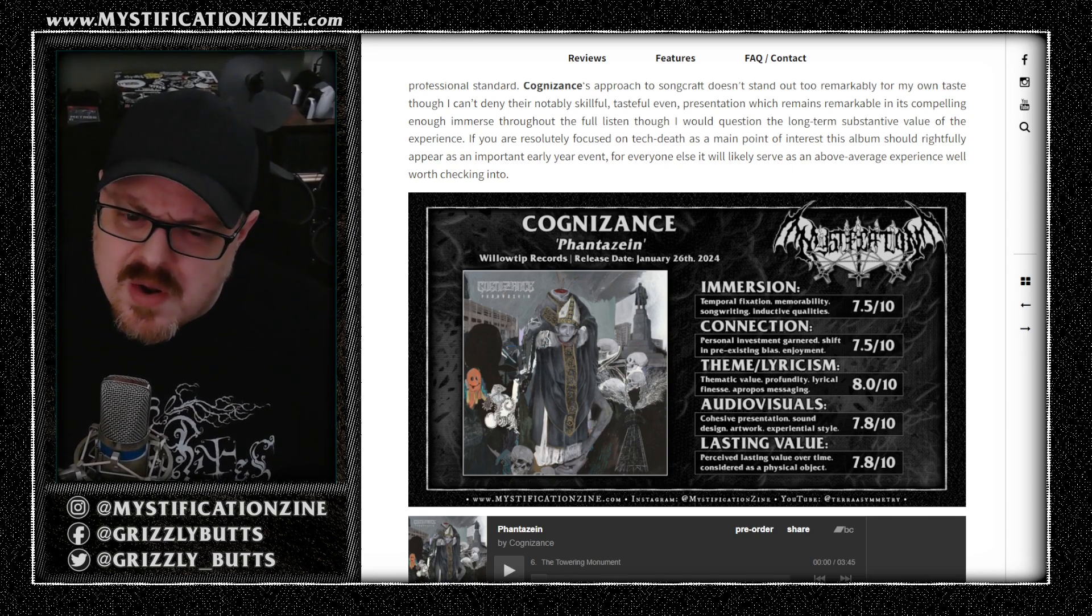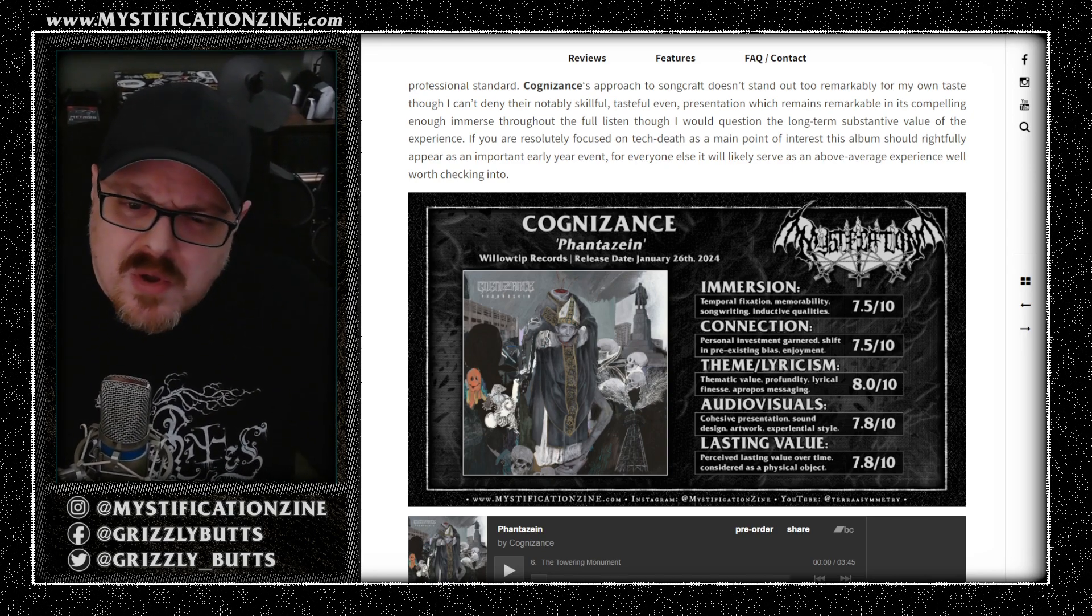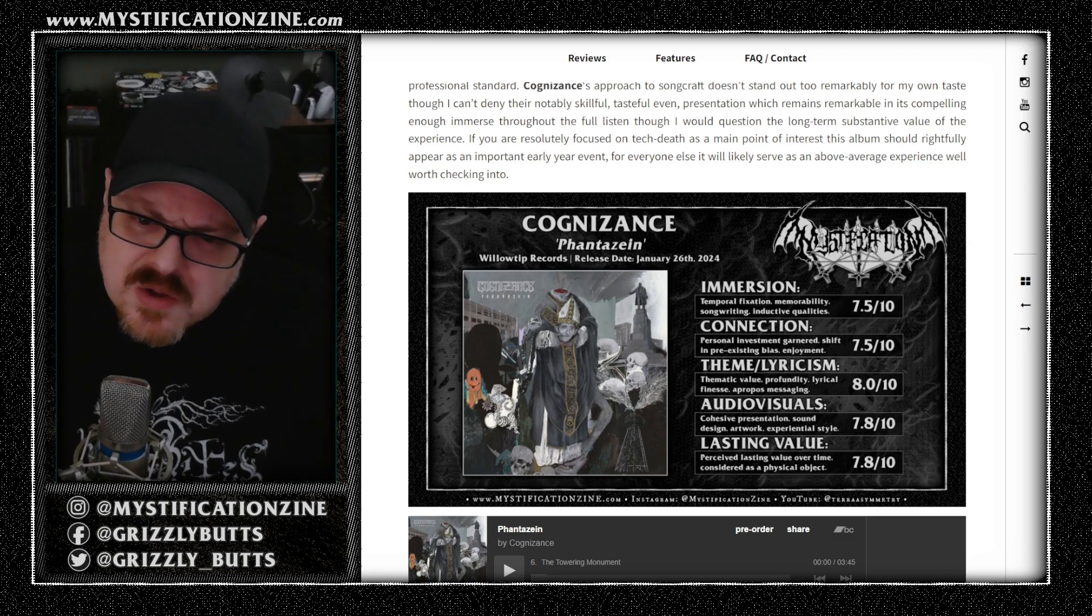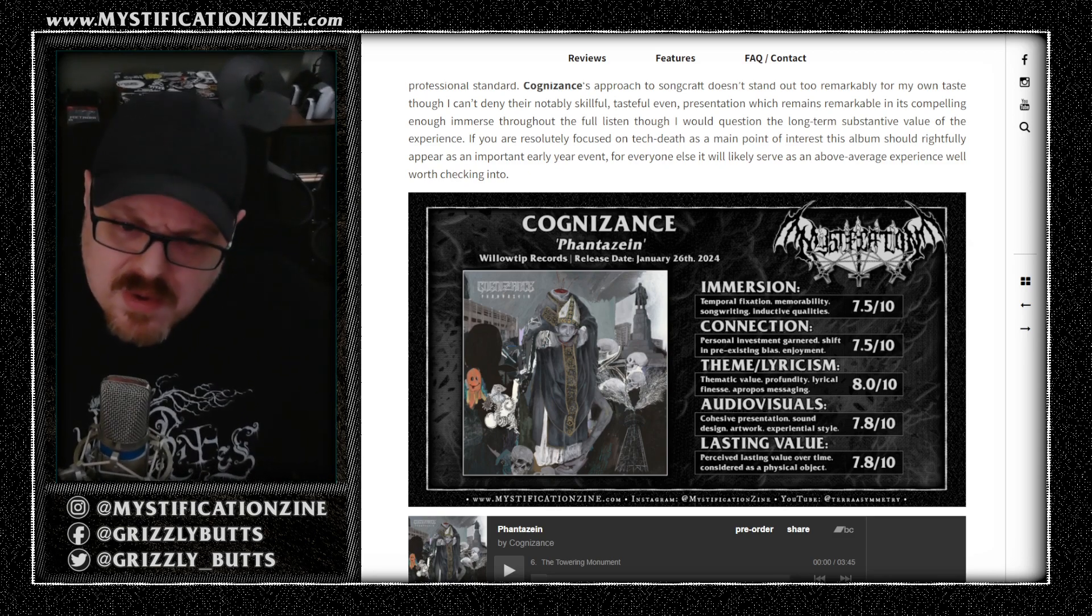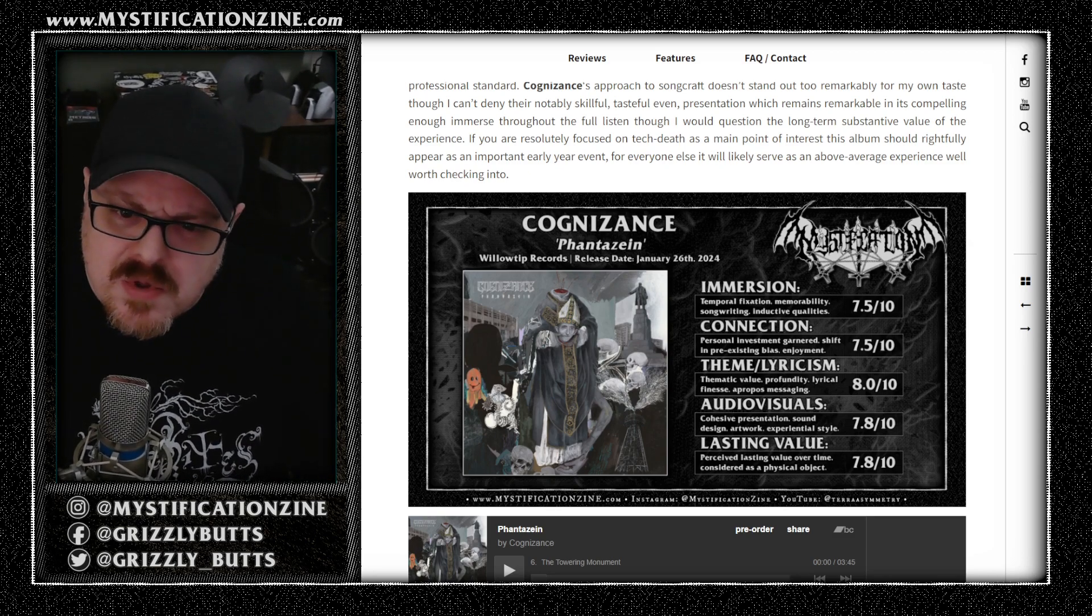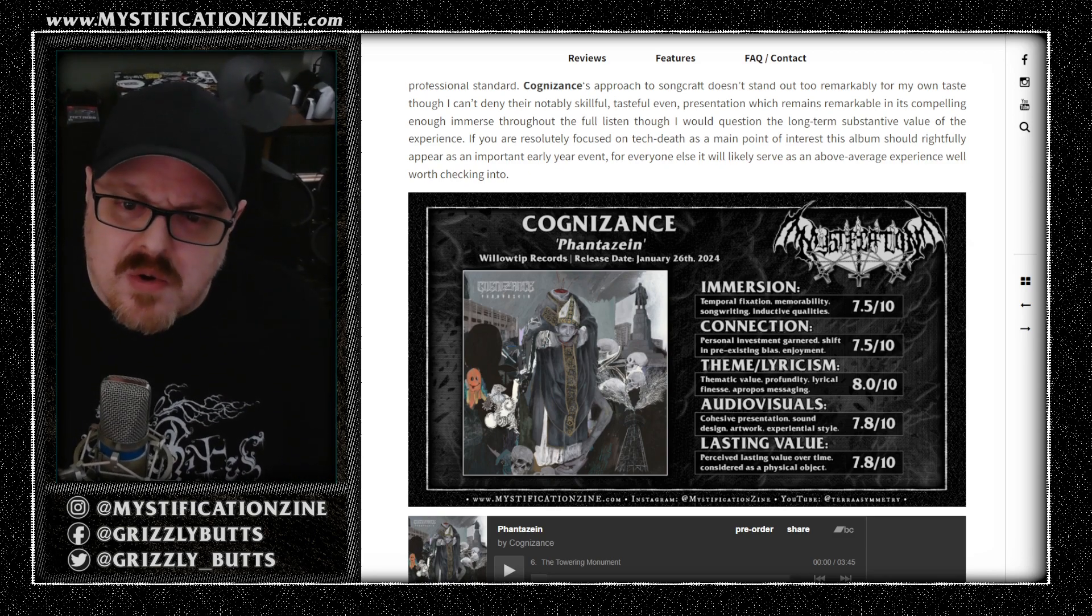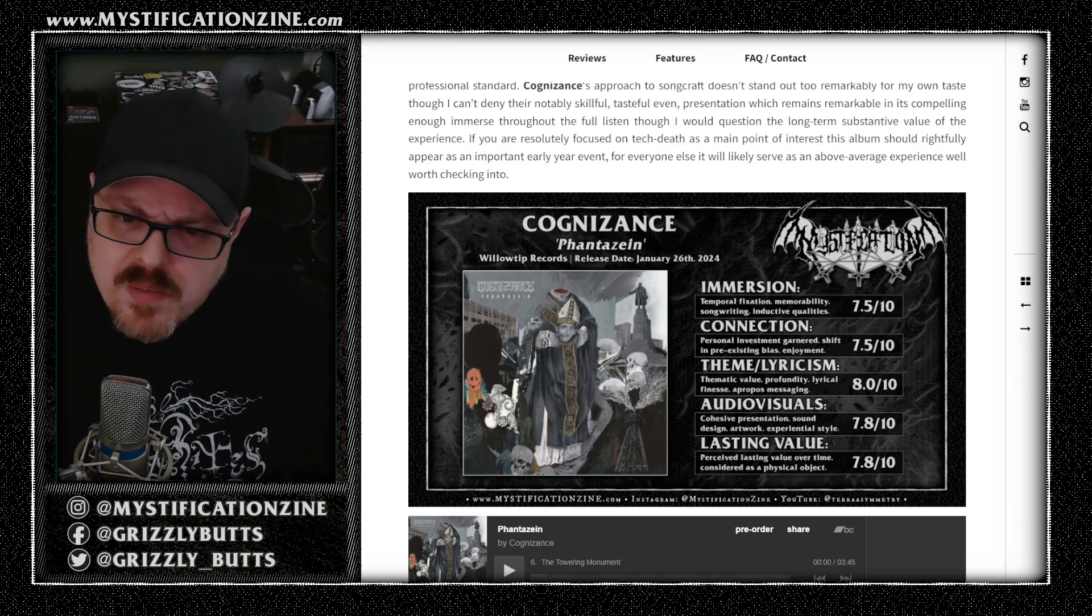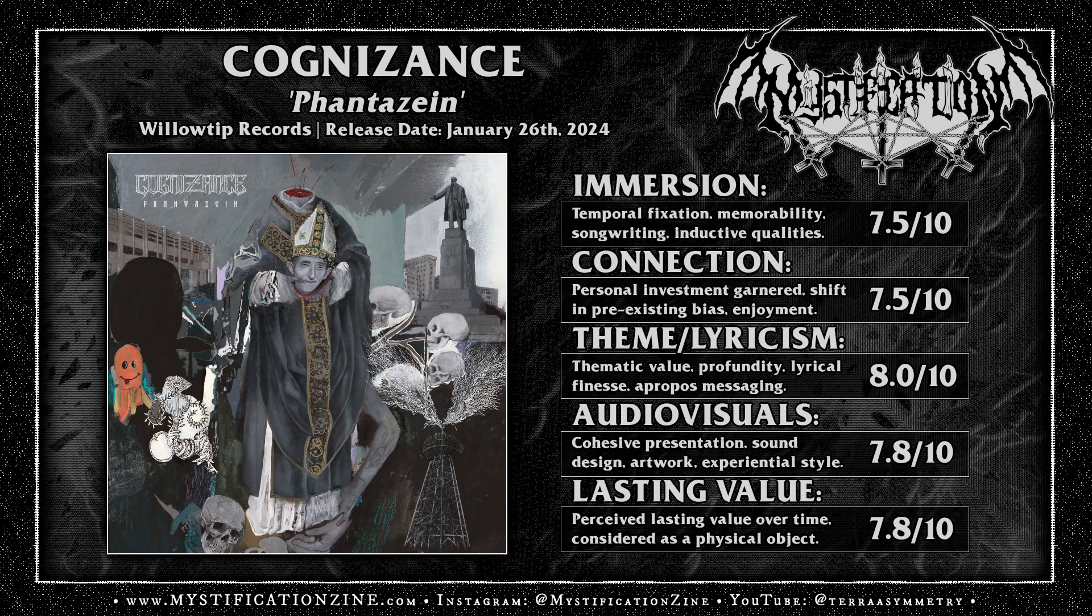So definitely worth checking out here in January. This comes out on Friday along with a million other records, so make sure it doesn't get lost in the shuffle and give some of the songs a listen here on the site and read my review to get more of my thoughts.